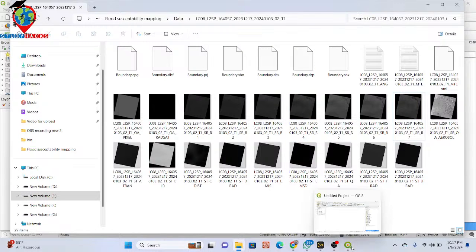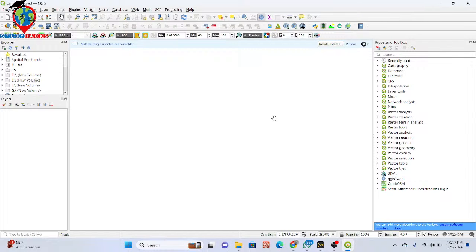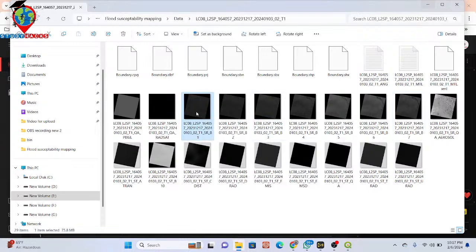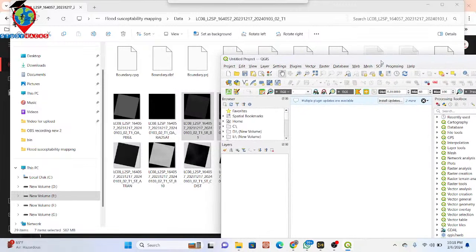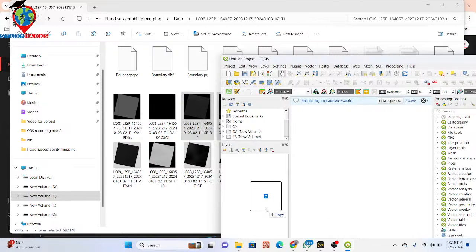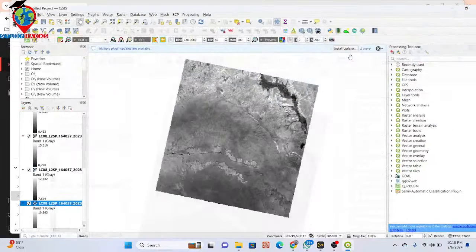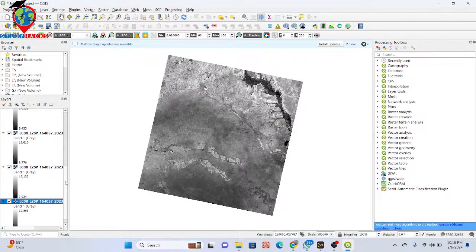First of all, you need to import all of those bands into your QGIS software. It's very easy — simply select all of those bands by pressing Control on your keyboard and selecting band one, band two, three, four, five, six, and seven. Then open your QGIS software and simply drag and drop them in. You can see all seven bands are now imported into QGIS.